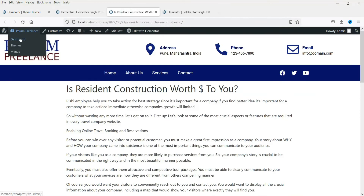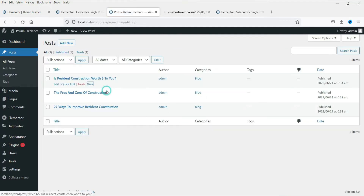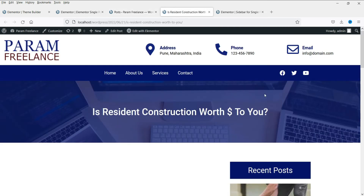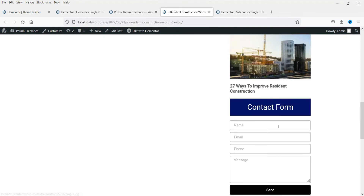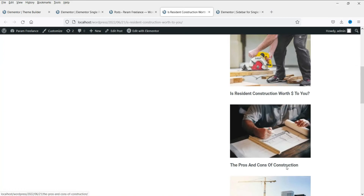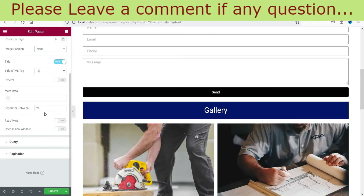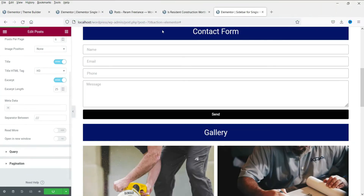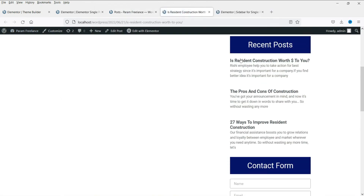Let's go back to the dashboard, go to Posts, and click View to open a post in a new tab. Here you will see the post with the new layout. The sidebar shows the image, post name, contact form, and gallery. You can make changes — for example, you can disable the featured image by setting it to none, and show just the title and a short description of the recent posts.